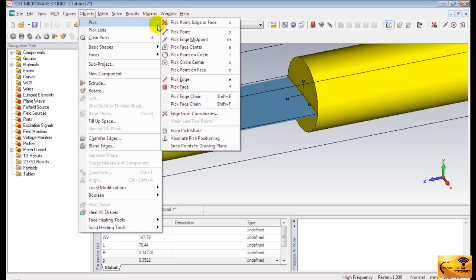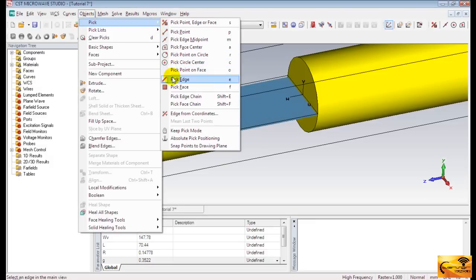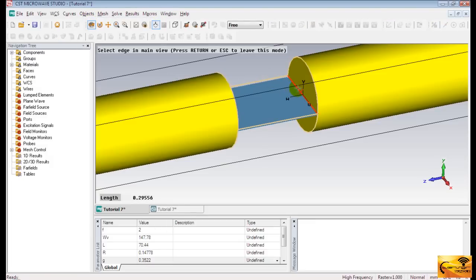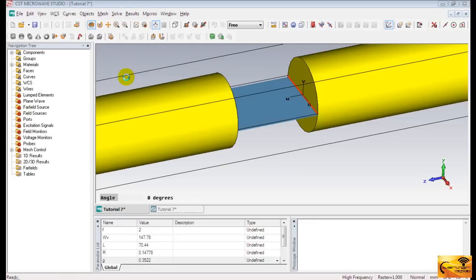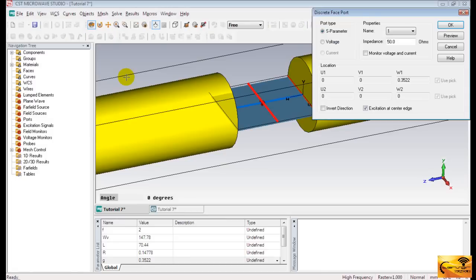Now I'm selecting the second edge. After that, go to solve menu. And select discrete ports.